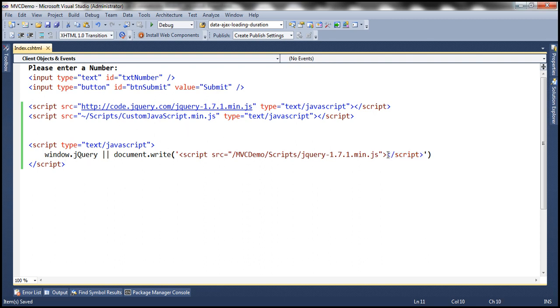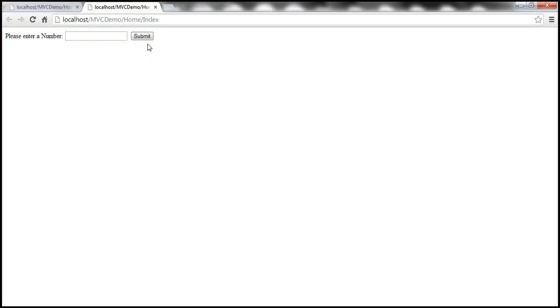Okay. So, since we don't want to treat that as a closing script tag during design time, we are going to use that hexadecimal character. Okay. So, now, let's go ahead and run this. So, we are still disconnected from the internet. So, now, the application should work.